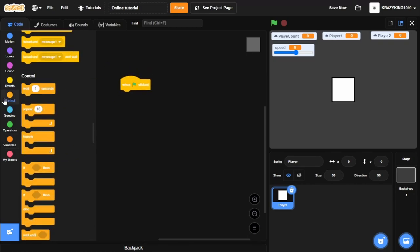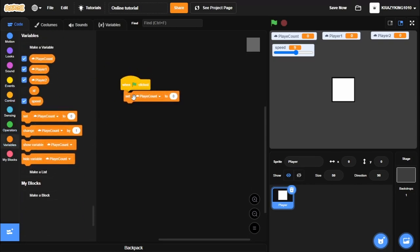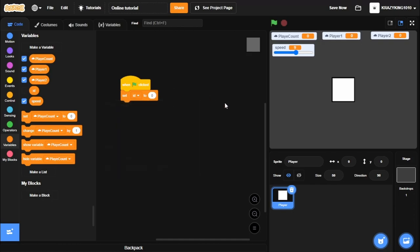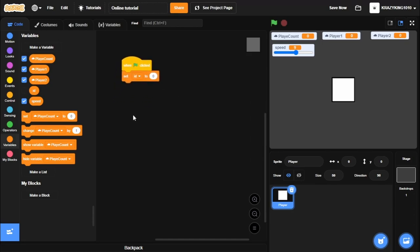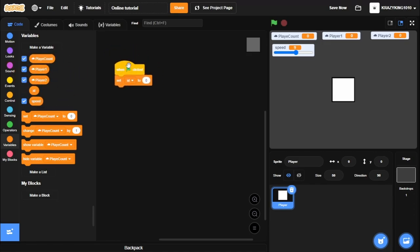Okay, so let's go. When flag clicked, we're going to set ID to 0. How this works is we're going to set our ID to whatever player we should be. If we're Player 1, set our ID to 1. If we're Player 2, set it to 2. Changing if we go to Player 1 or Player 2 depends on how many people are playing the game. If two people are already playing it, then we can't join it. So, when flag clicked, set ID to 0.